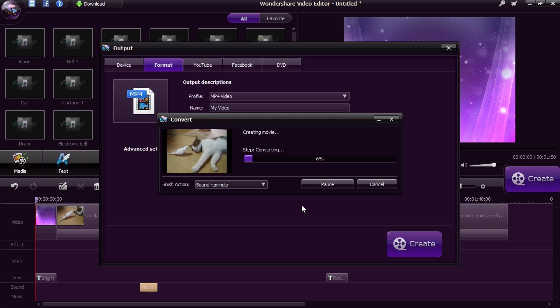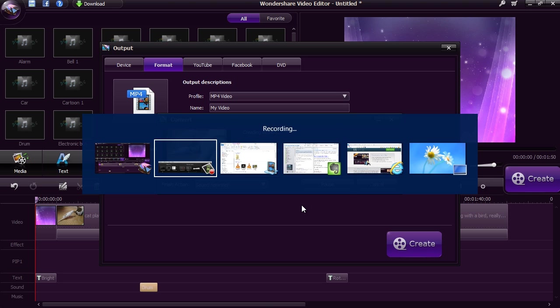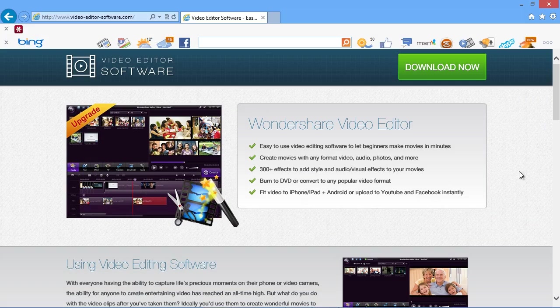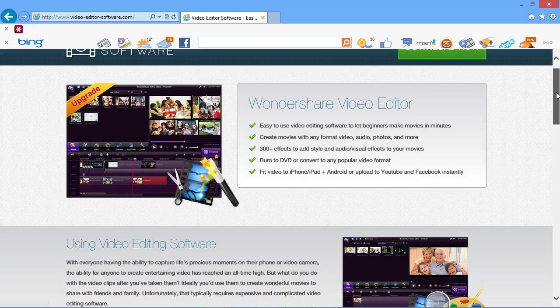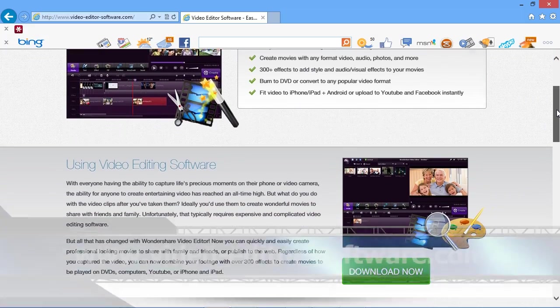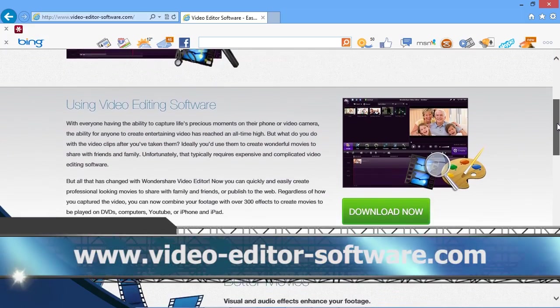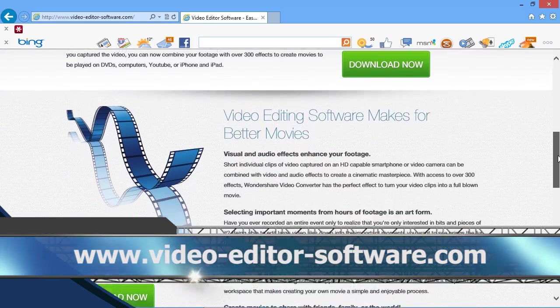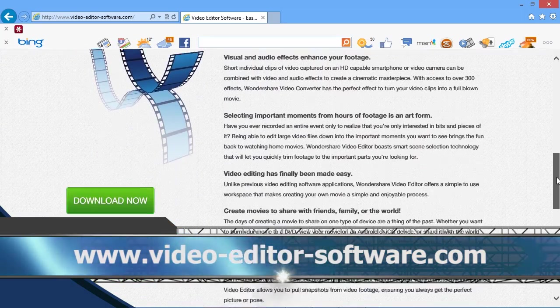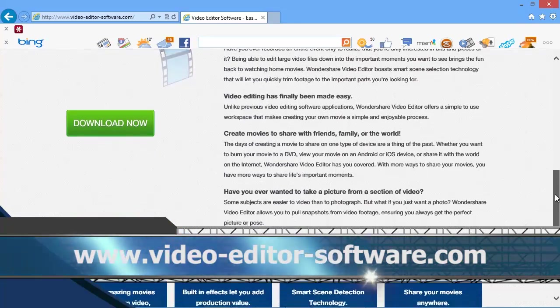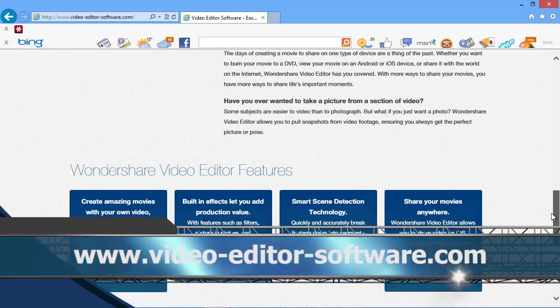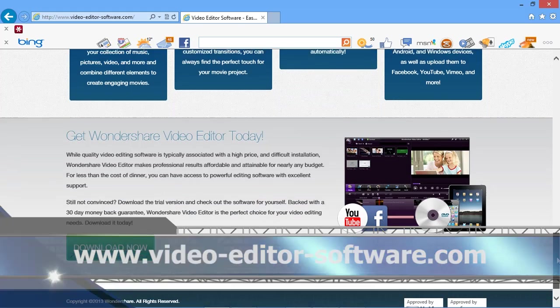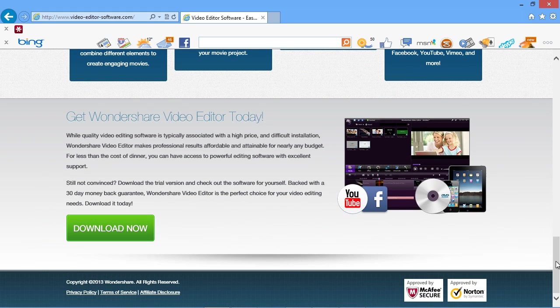If you want to use video editing software for Windows 8, then look no further. By clicking the link in the description box below to visit www.video-editor-software.com, you can get started and create your own custom video in minutes. Good luck!